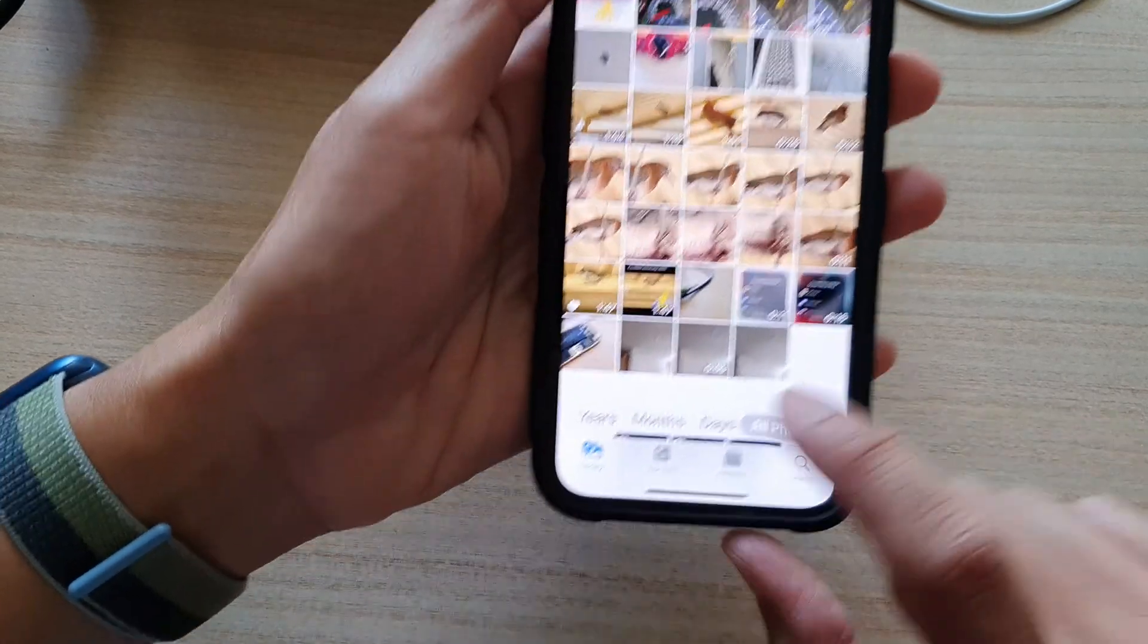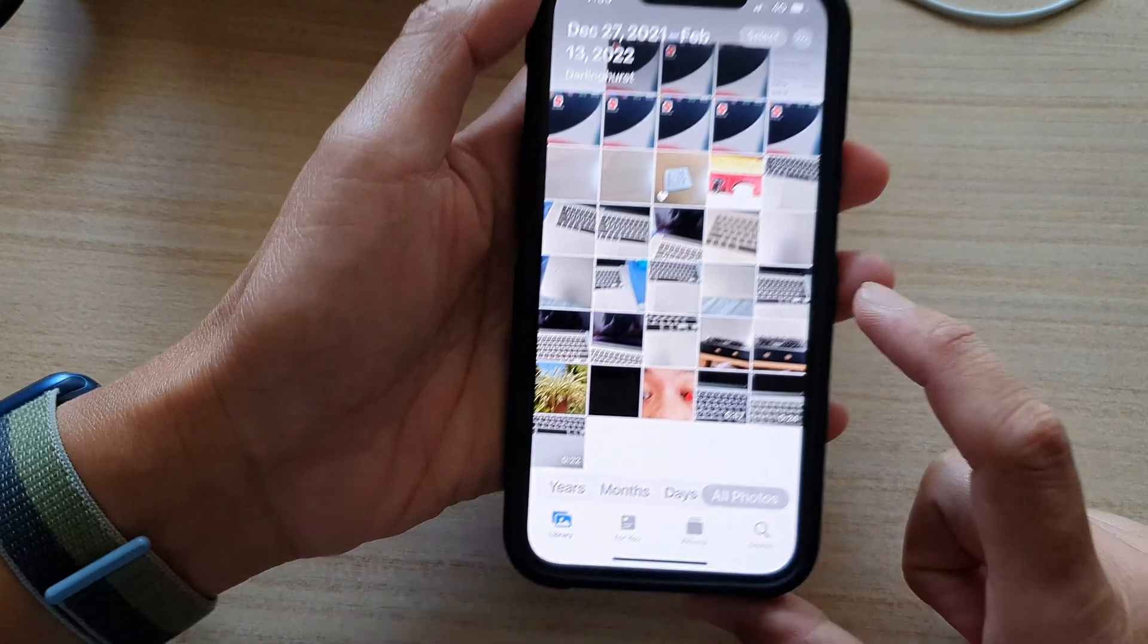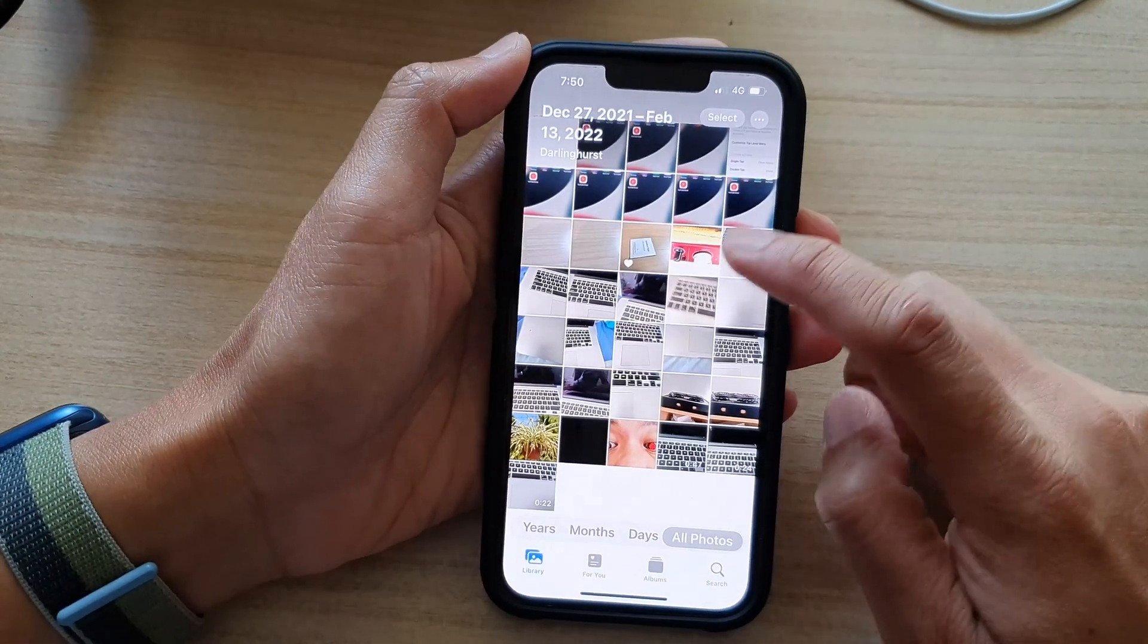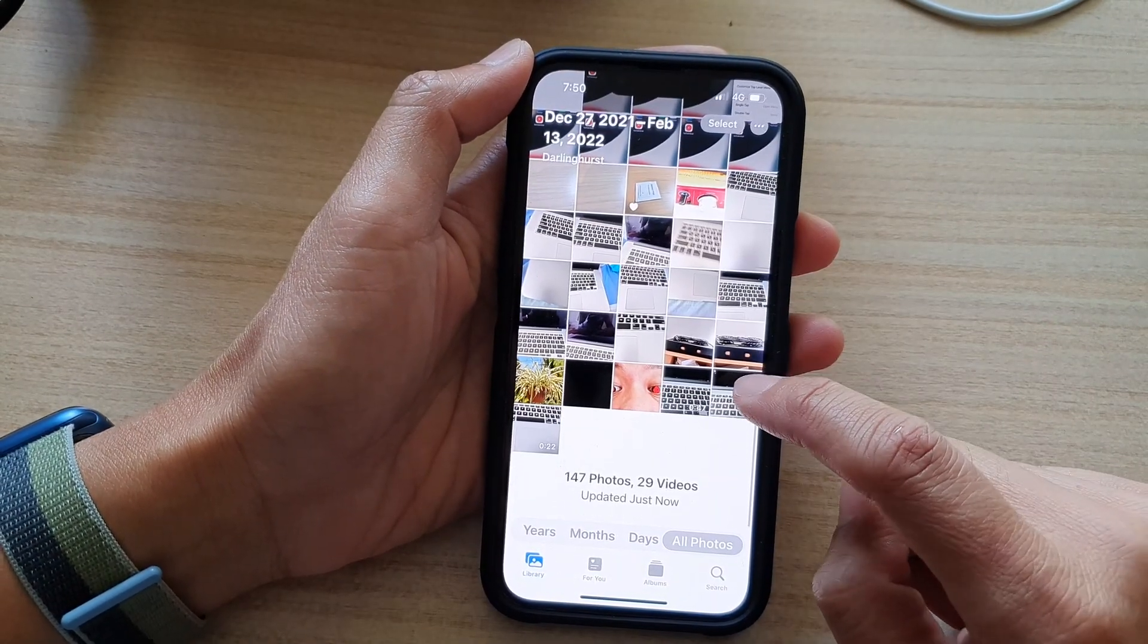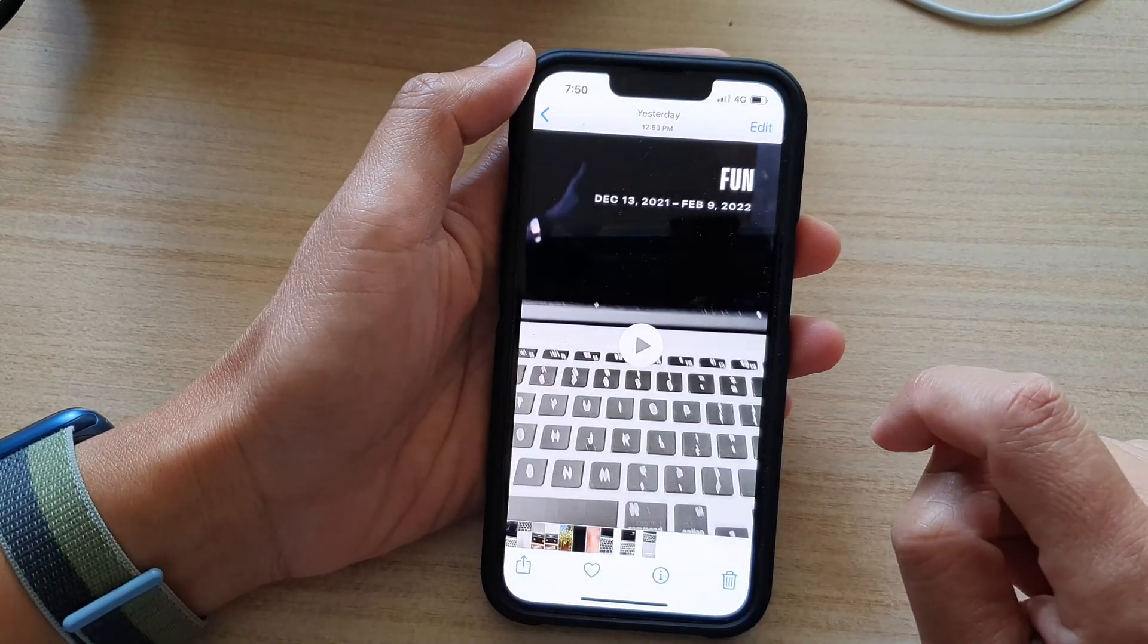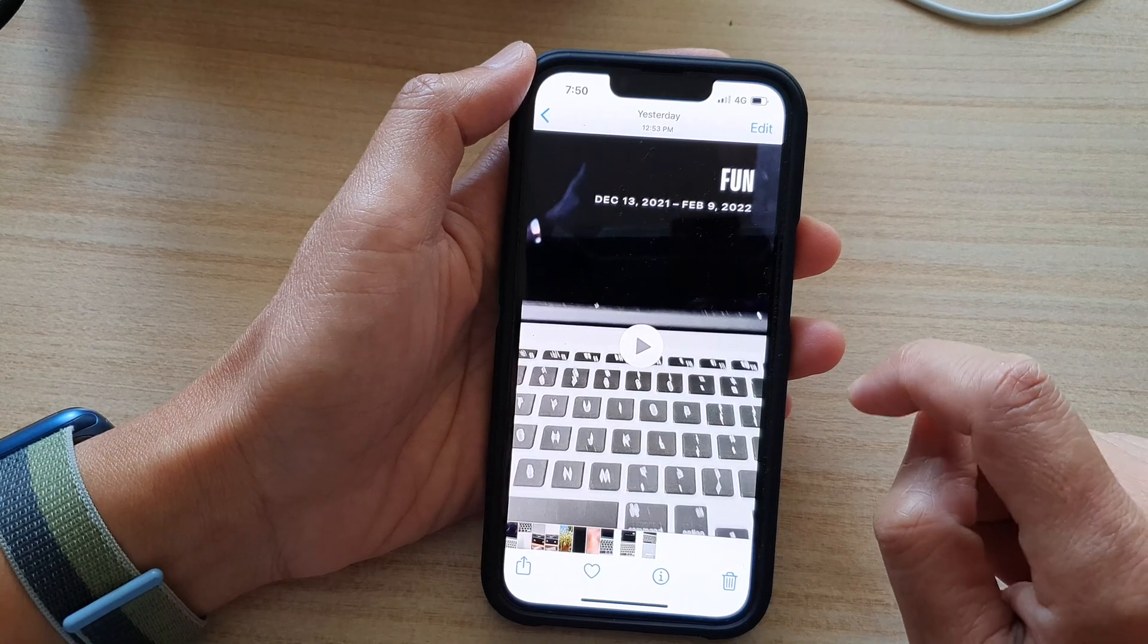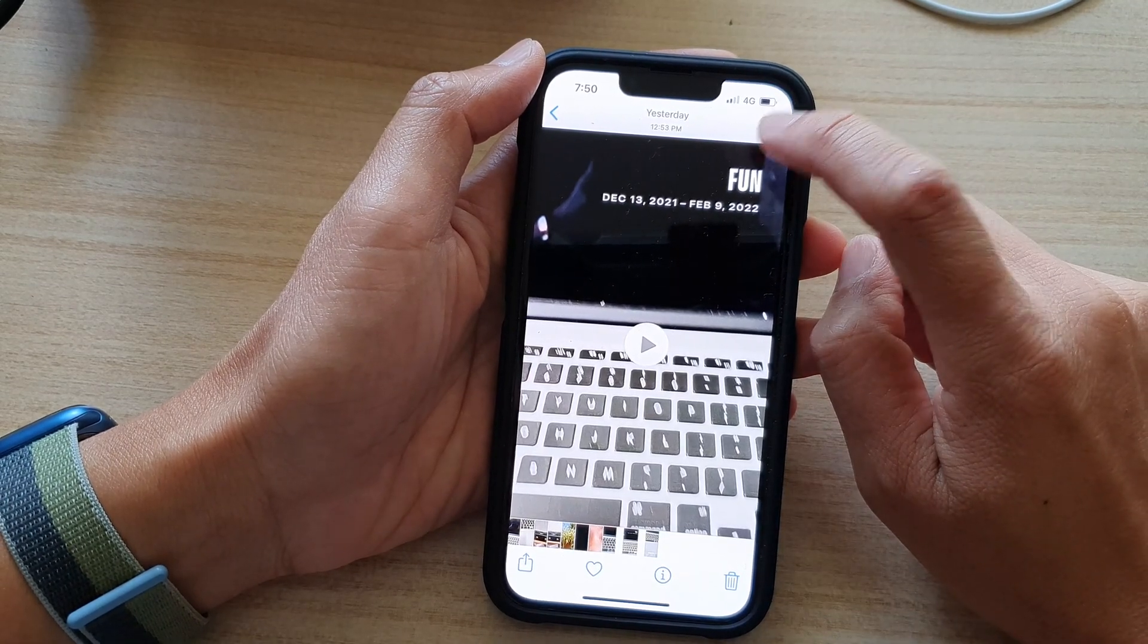In Photos, tap on the Library tab at the bottom. Then open up a video that you would like to crop and tap on the Edit button at the top.